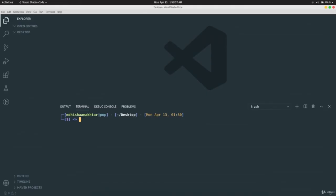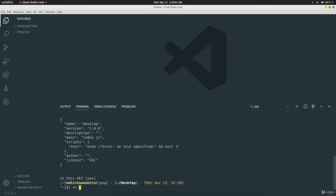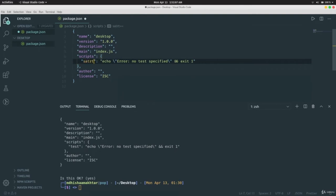Now we're going to learn how to make our own REST API and test it using Postman. First, run `npm init` and go through the standard procedure to get your `package.json`. Update the scripts section and add the start script as we've done before.